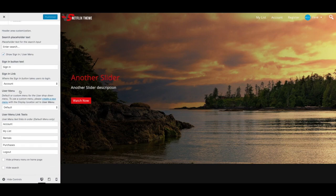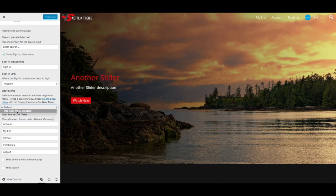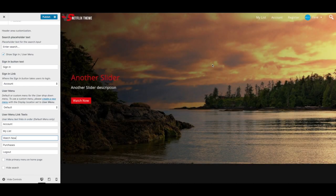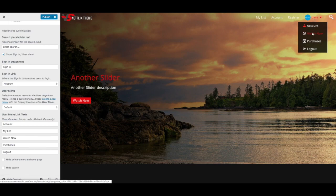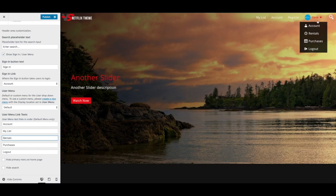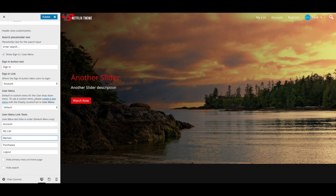You'll notice that you can also create a custom user menu. Right now I'm using the default and I have not created another user menu. You can also customize the default text links — so I'll just change this to 'Watch Now.' You'll notice that the rentals item is now 'Watch Now.' I'm going to leave that as it was.